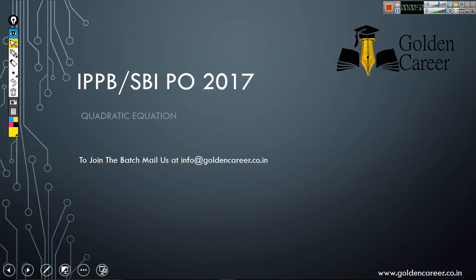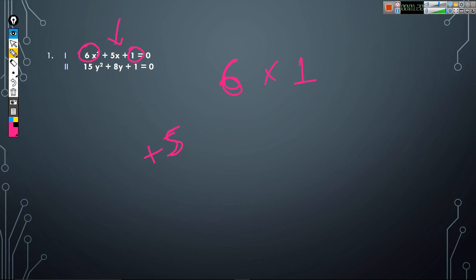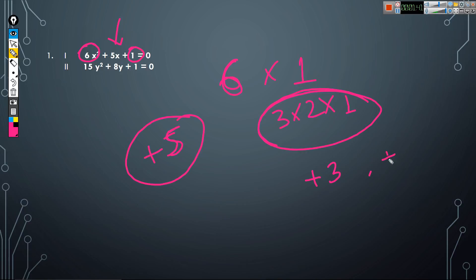Today we will learn how to solve it very quickly. The first question is: 6x² + 5x + 1 = 0. What we have to do is take the coefficient of x², which is 6, and the constant value, which is 1. Multiply these two values — or just write it as 6 into 1. The coefficient of x is plus 5. Now we find factors: factors of 6 are 3 × 2 × 1. We need two numbers that add up to plus 5, which are plus 3 and plus 2, since 3 + 2 = 5 and 3 × 2 = 6.